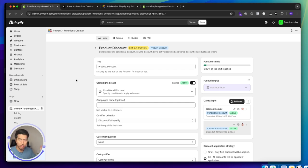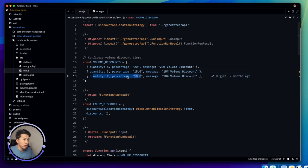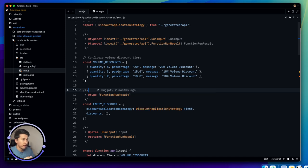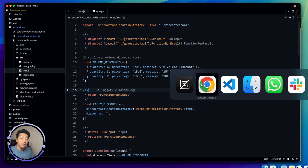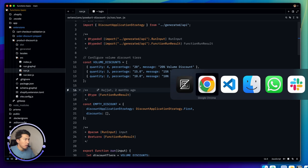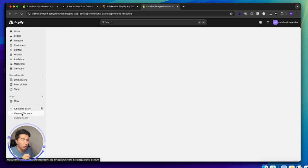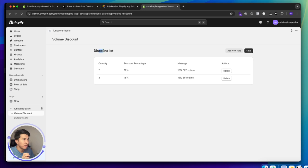I recorded this video last week for 20 minutes, but OBS got stuck in one window and the recording was corrupted. I'm re-recording it quickly since the code is already written. This is the completed version of the code — the source code is available on GitHub so you can view all the changes.